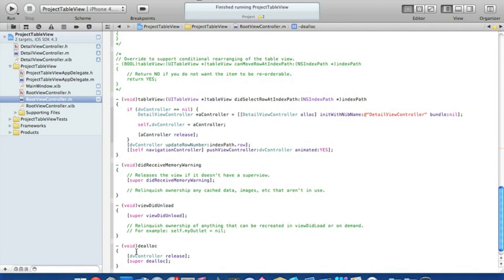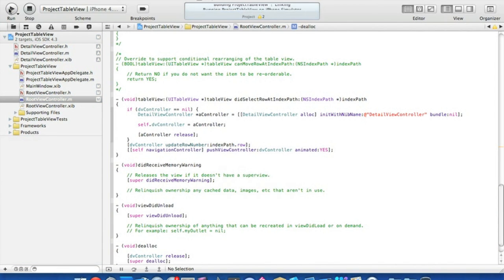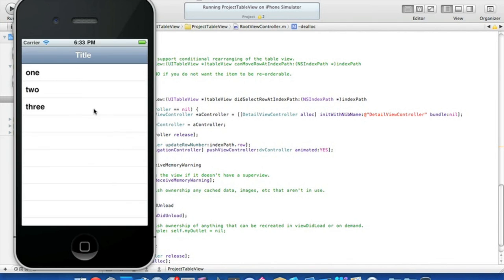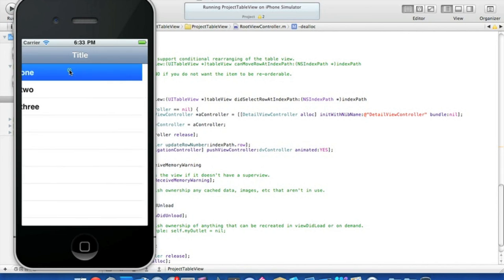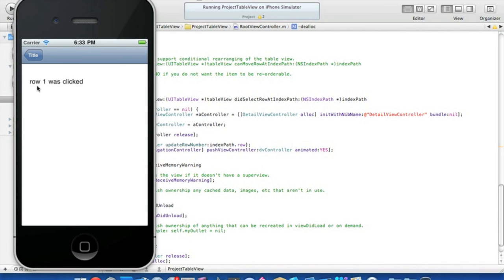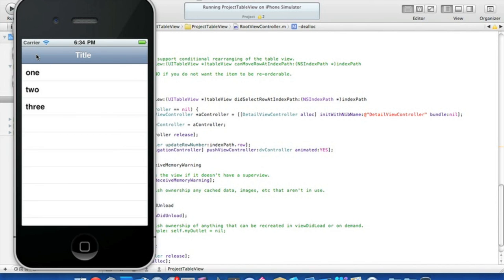That's all the coding needed to make a table view — go ahead and Build and Run. Here we have our table view with three rows. Clicking row one takes you to the detail view and displays 'row one was clicked'. Row two shows 'row two was clicked', and row three shows 'row three was clicked'. I hope this helps with your apps or projects. Make sure you favorite and like this video, follow us on Facebook and Twitter — links are in the description, along with the full source code for this project on our website. Subscribe and I'll see you next week!